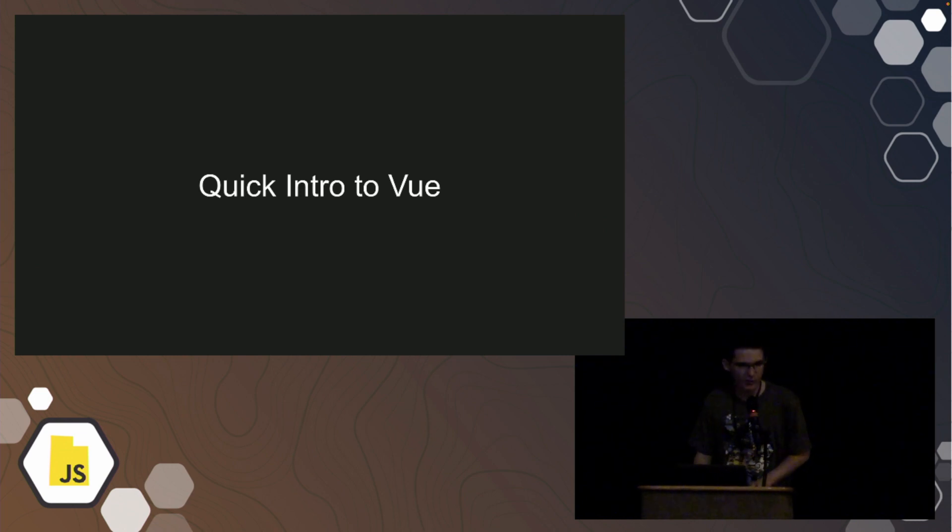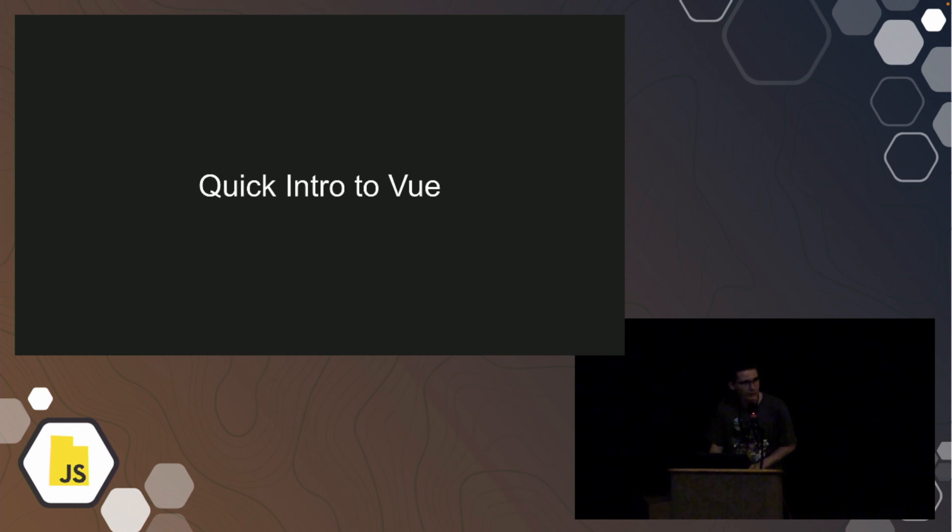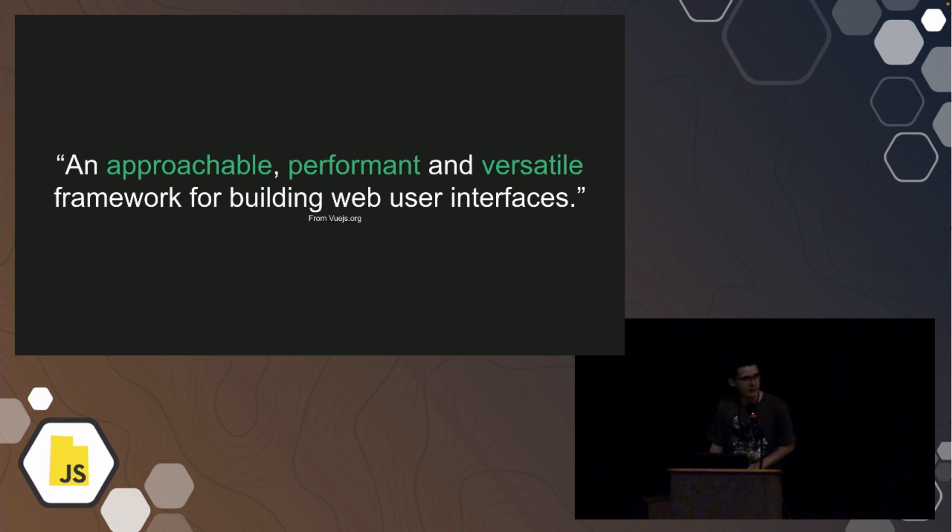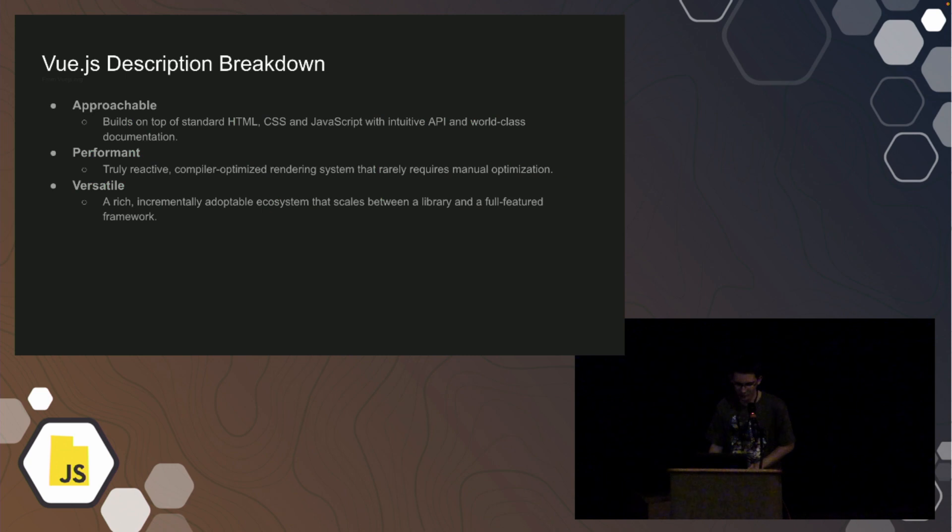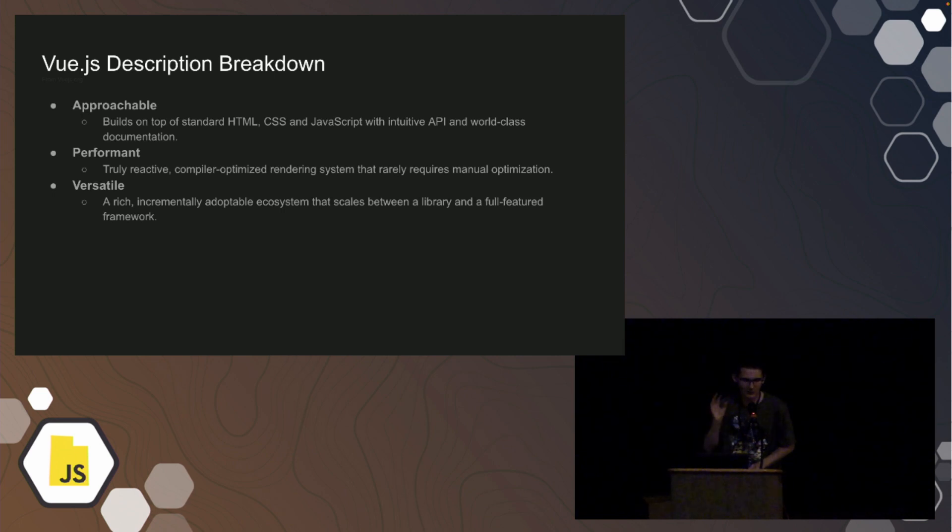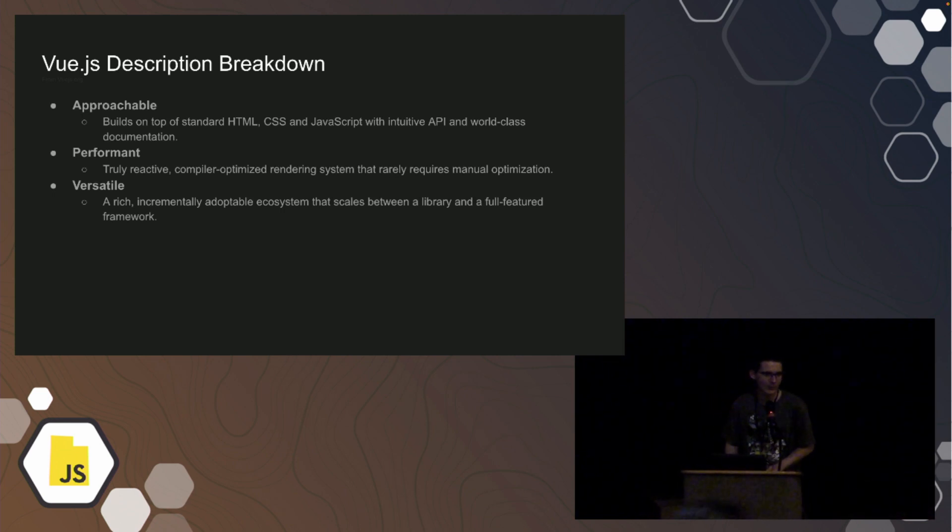Quick intro to Vue, just for those of you who are less familiar with it. How it's described on the Vue.js website is an approachable, performant, and versatile framework for building web user interfaces. It builds on top of HTML, CSS, and JavaScript standards. When I'm writing Vue.js, it feels like I'm just writing HTML, CSS, and JavaScript. It doesn't really feel like I'm writing a framework. It's just more native.